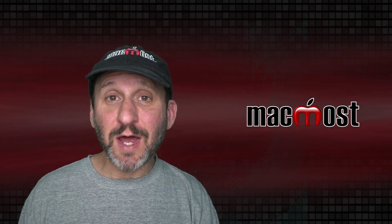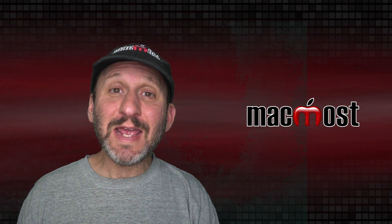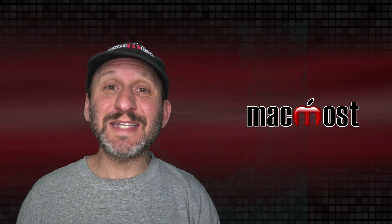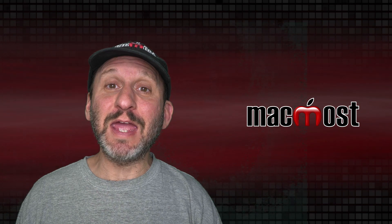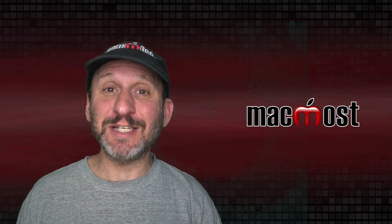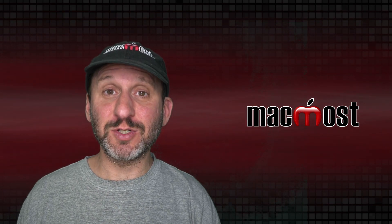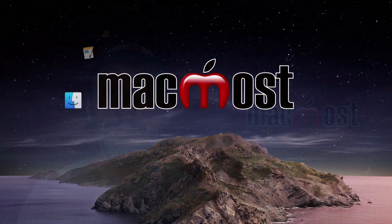Hi, this is Gary with MacMost.com. Today let's talk about saved searches and how they can be a great enhancement to your Finder sidebar.